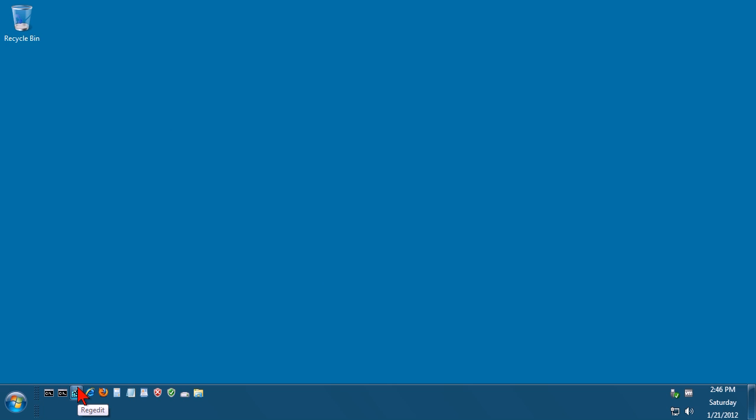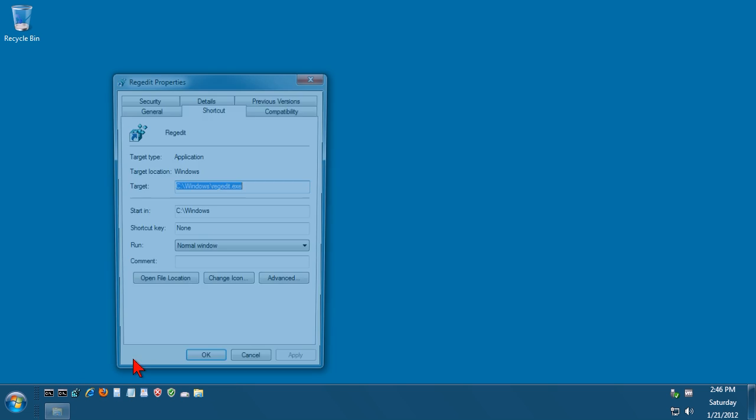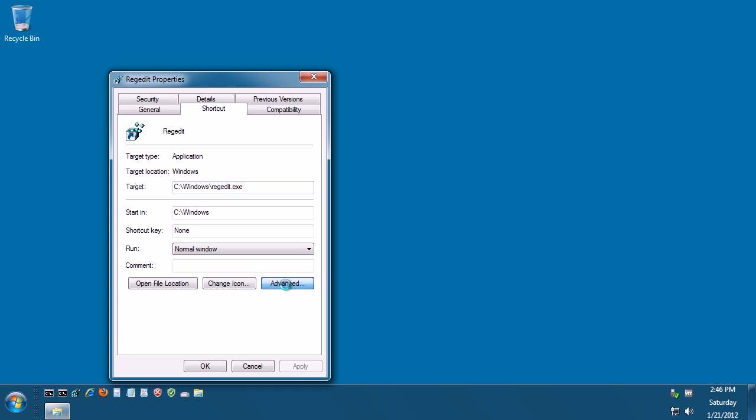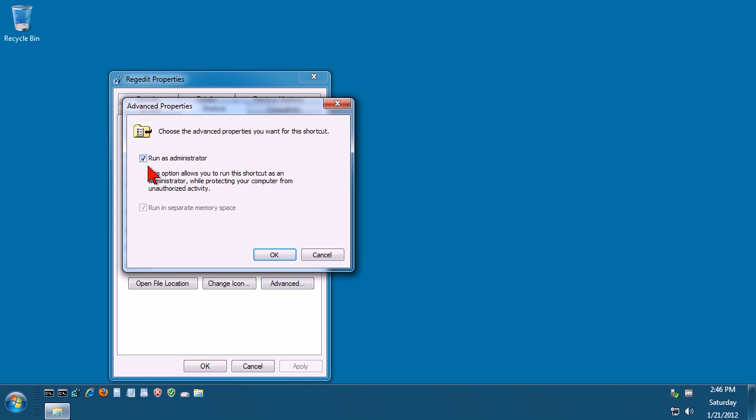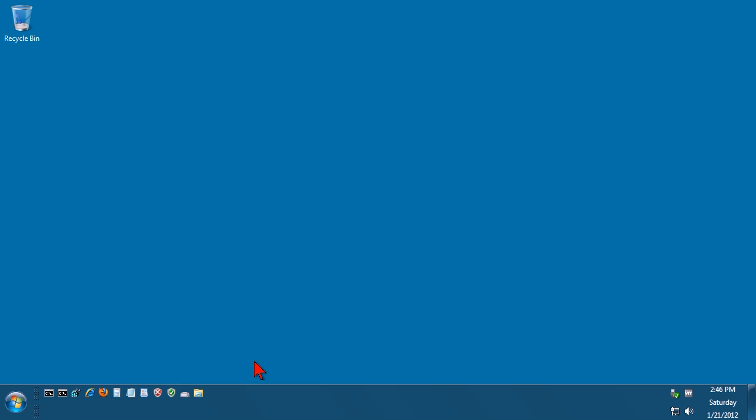Now bearing in mind sometimes you need to run regedit as administrator, so if you create a shortcut just right click, go to properties, go to advanced, and put a tick in the box that says run as administrator. This stops any issues when you try to save changes to the registry, otherwise sometimes you get permission denied.